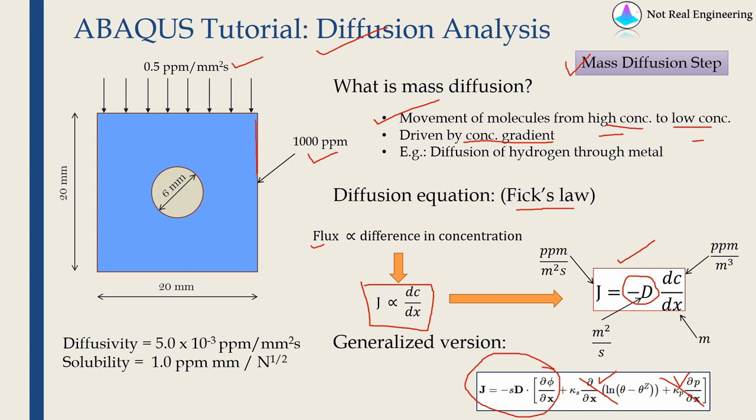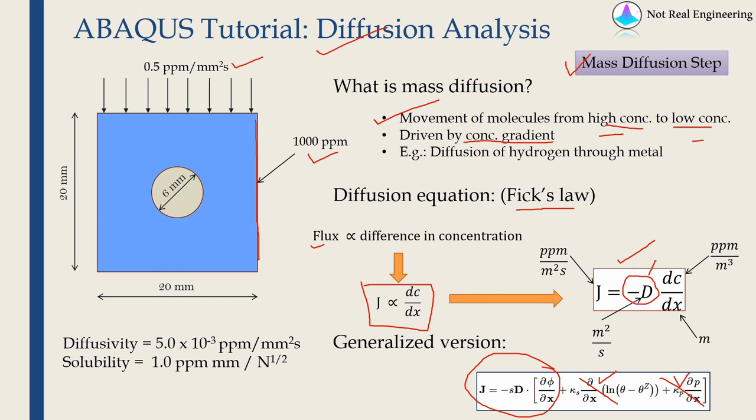If you compare this to stress analysis problem then concentration is kind of a displacement boundary condition and flux is kind of a pressure boundary condition.